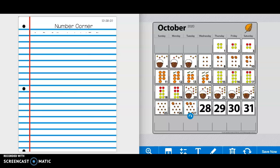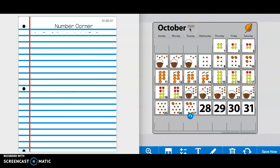Good morning, first graders. Today is Wednesday, October 28th, 2020.